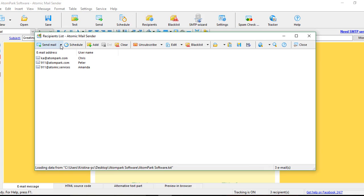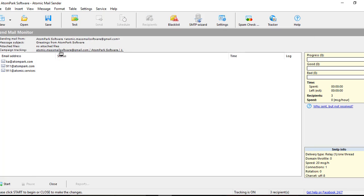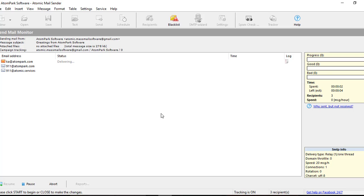Click Send Mail and Start button, and the sending process started.